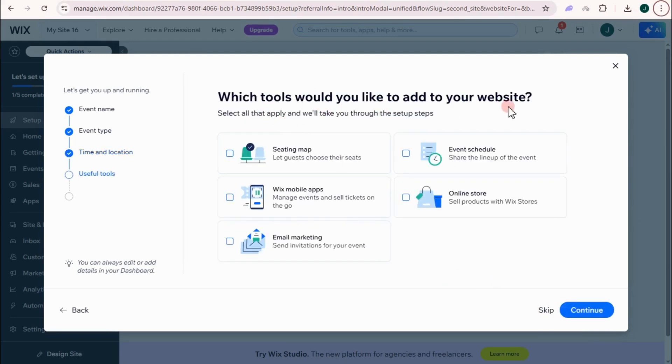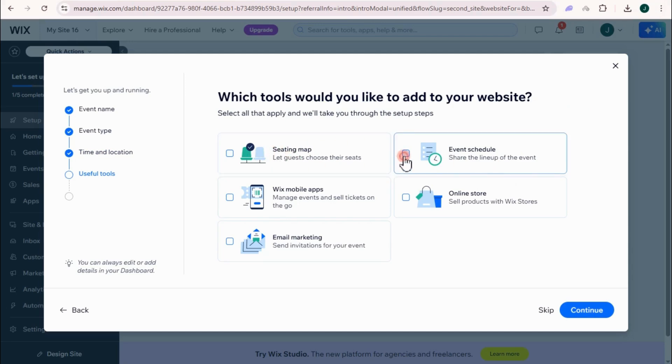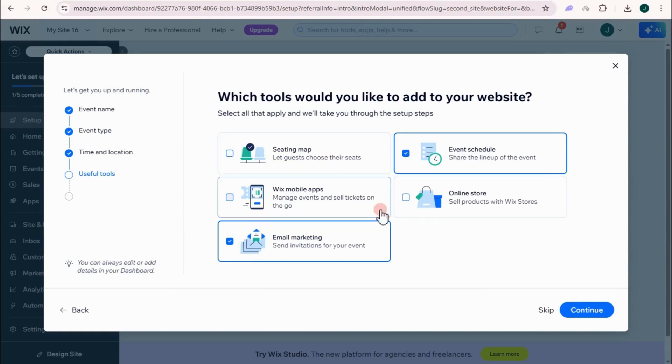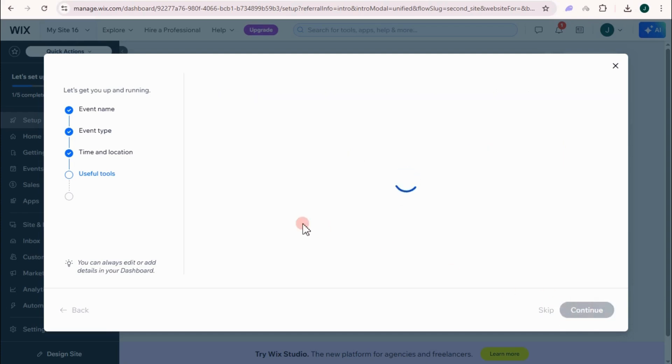Which tools would you like to add to your website? So seating map, event schedule, email marketing. So this one is for sending invitations for your event, share the lineup of the event, and then let guests choose their seats. So let's just skip this tool here. Tap continue.